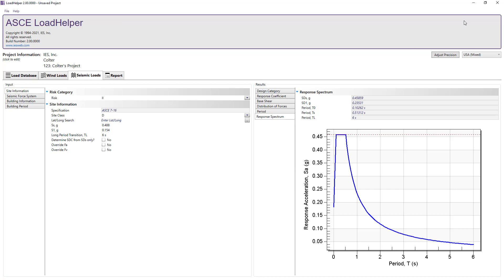As a side note, a portion of the Load Helper seismic load feature is integrated in Visual Analysis to determine and set the design spectral response accelerations and the seismic design category, which is covered in the Load Helper integration training video.